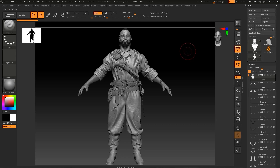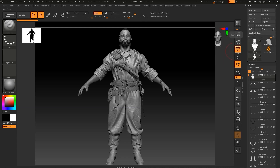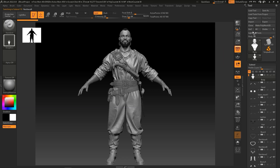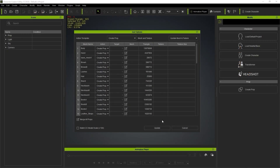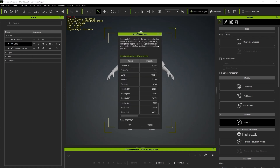Hey everyone, in this tutorial we're going to take a look at how you can use Z-Remesher to perform polygon reduction and retopology for your ZBrush models. On the screen right now we have a pirate character made up of 40 million quads. If we export this model to Character Creator for skeleton binding without first doing some polygon reduction, Accurig will give us a notification that it has exceeded the recommended number of faces.